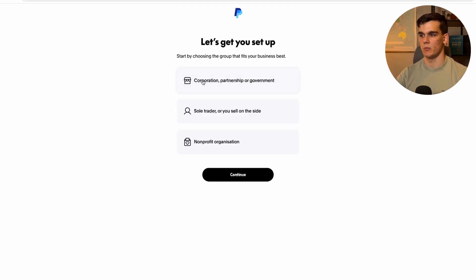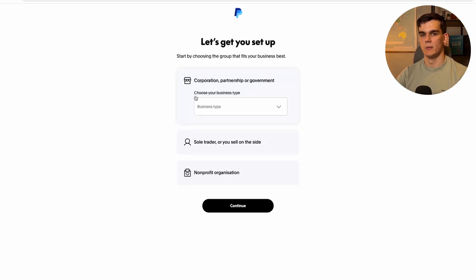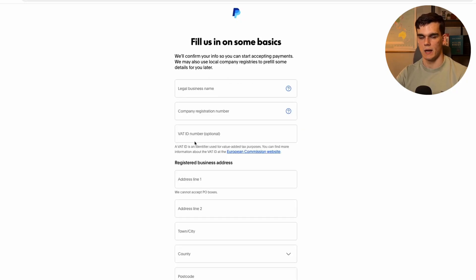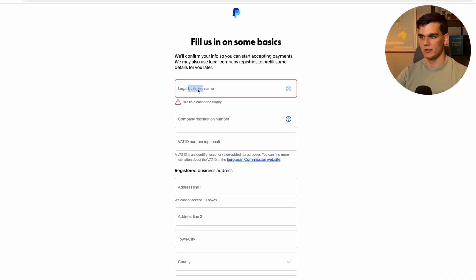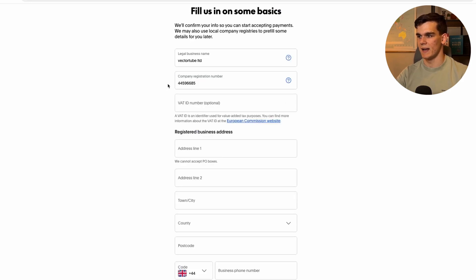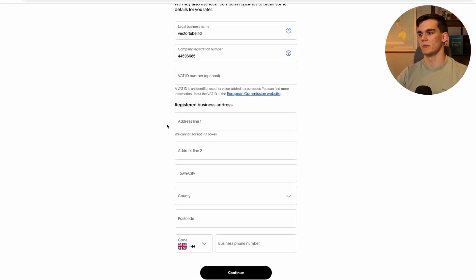Now the important part: set up the account type. Select 'Corporation, Partnership or Government' for the business entity type, and for business type choose 'Private Company' — this is the correct classification for a UK limited company. Click next, then fill in your legal business name (for me that's 'Vector Tube Ltd'), add your Company Registration Number, and the VAT ID number is optional and not applicable for most of us. Then fill in the registered business address.